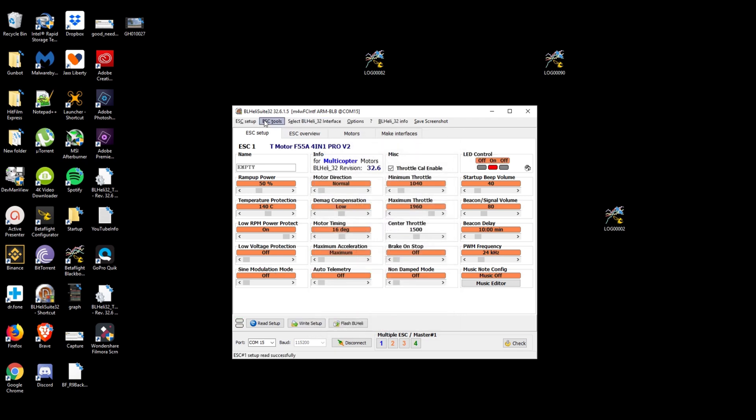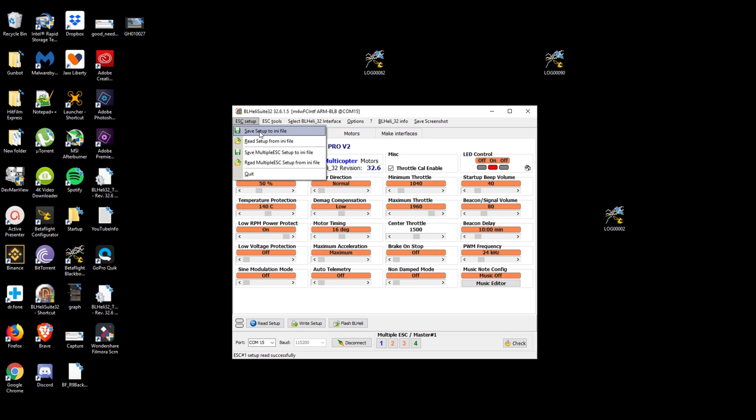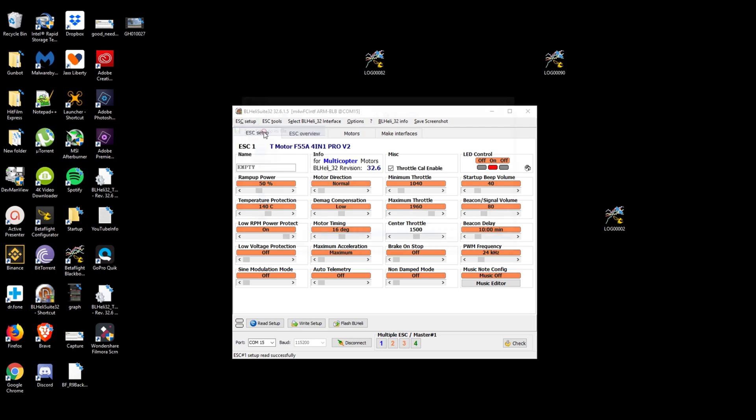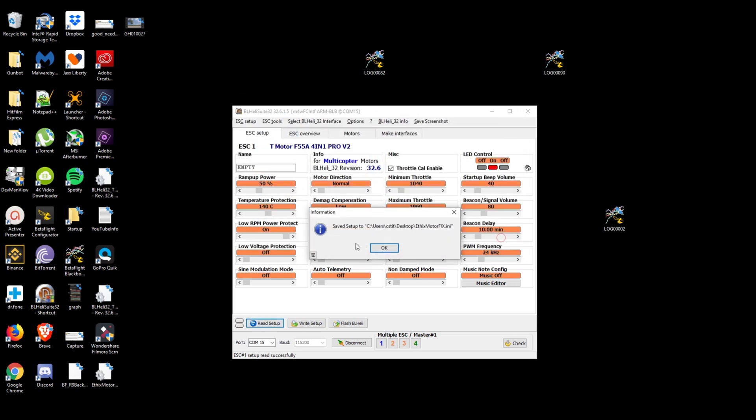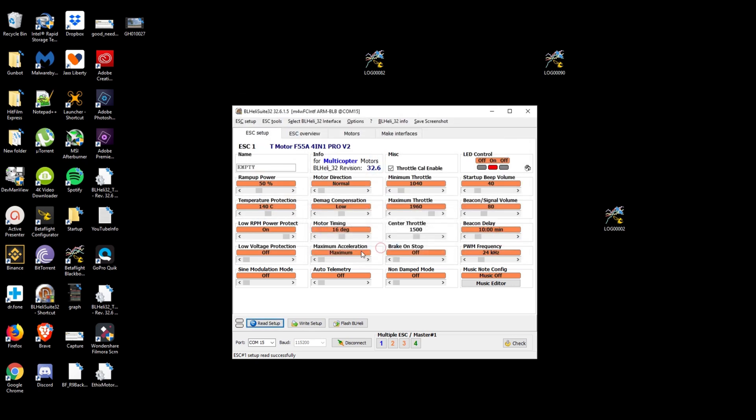Now up here at the top, we are going to go to ESC setup. Save setup to any file. And we're just going to call it ESC motor fix. Save that to our desktop. Save.